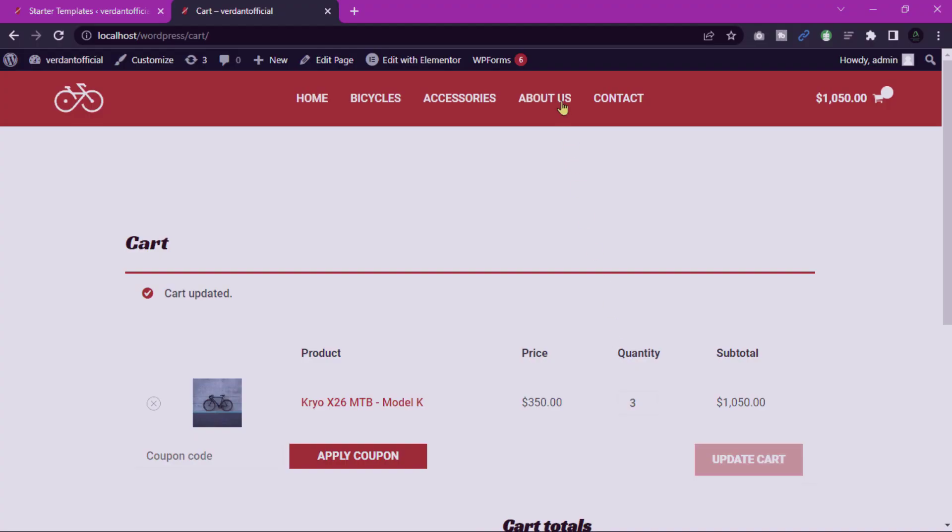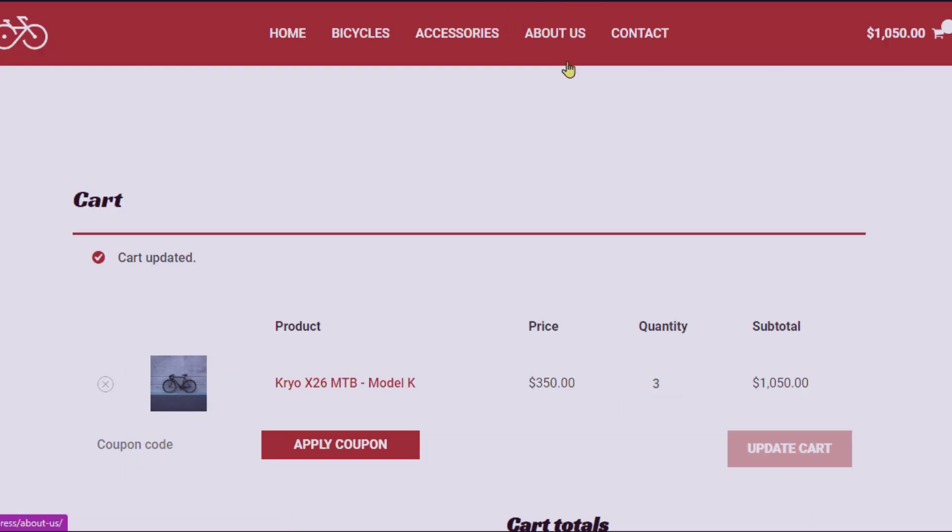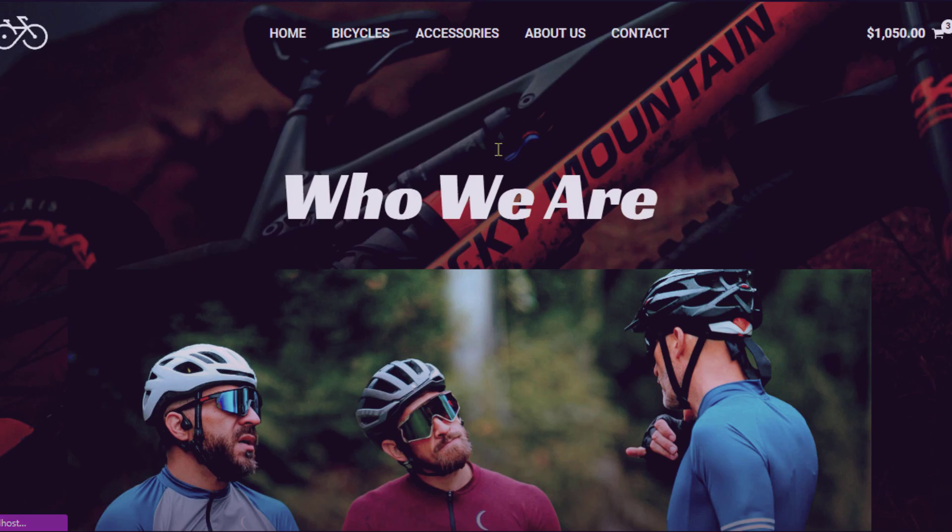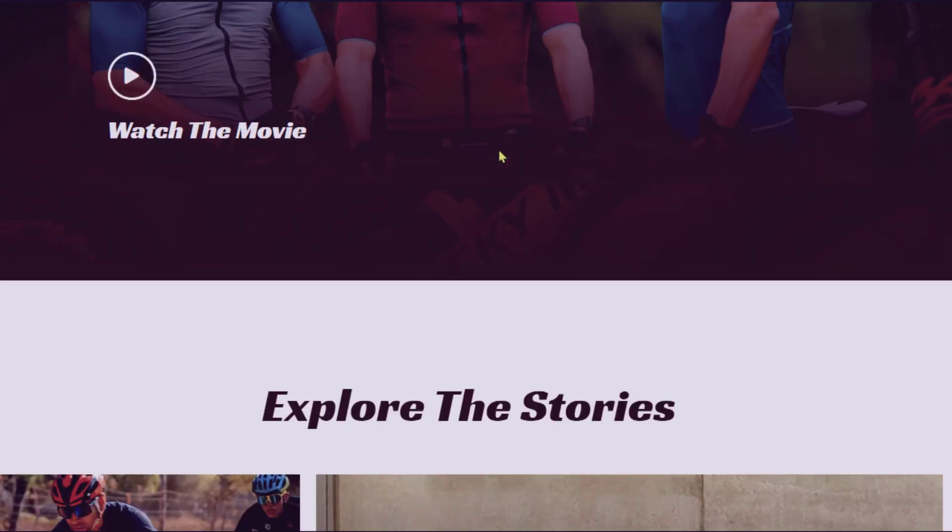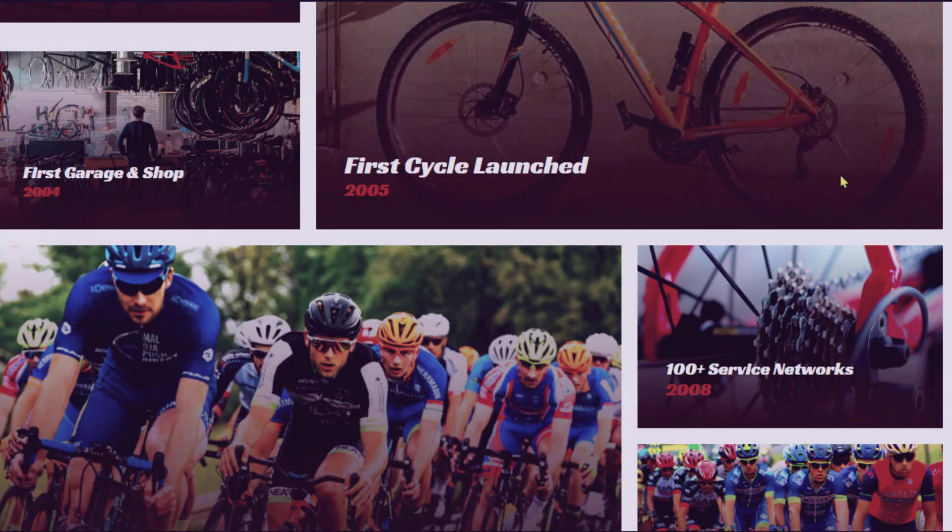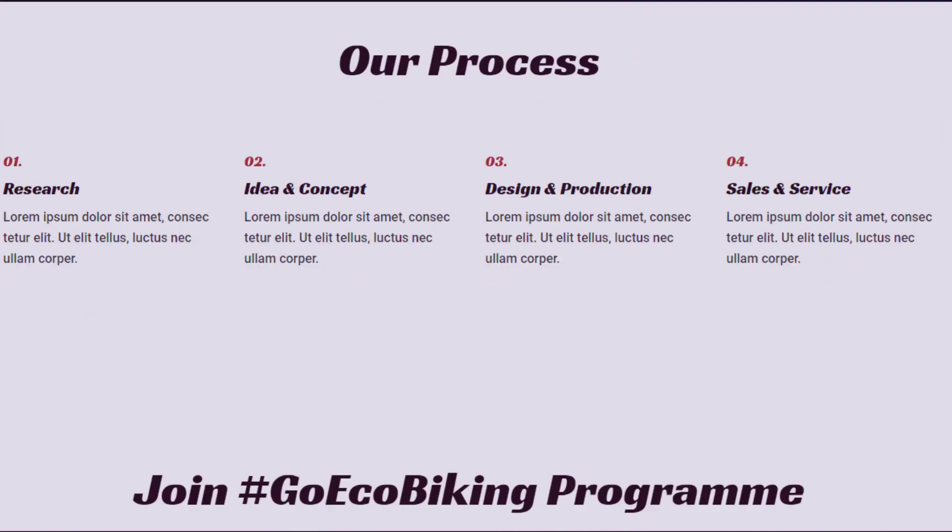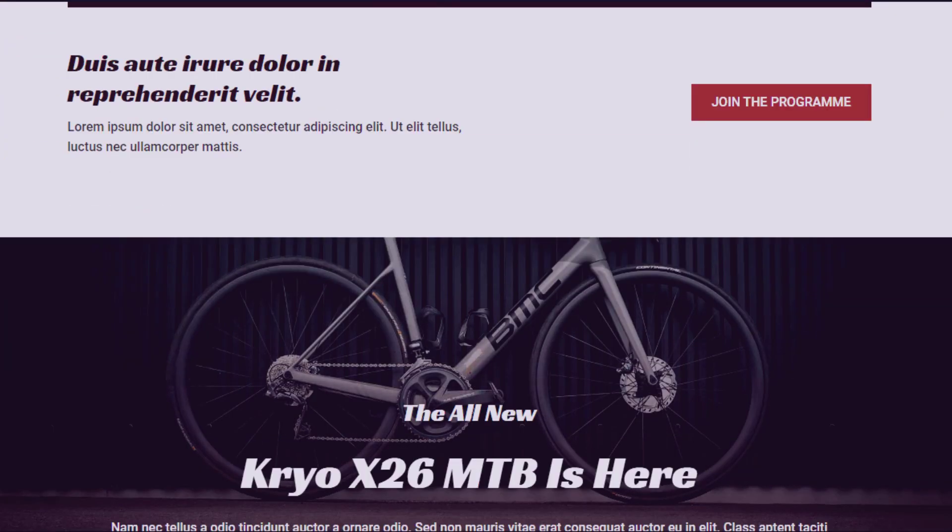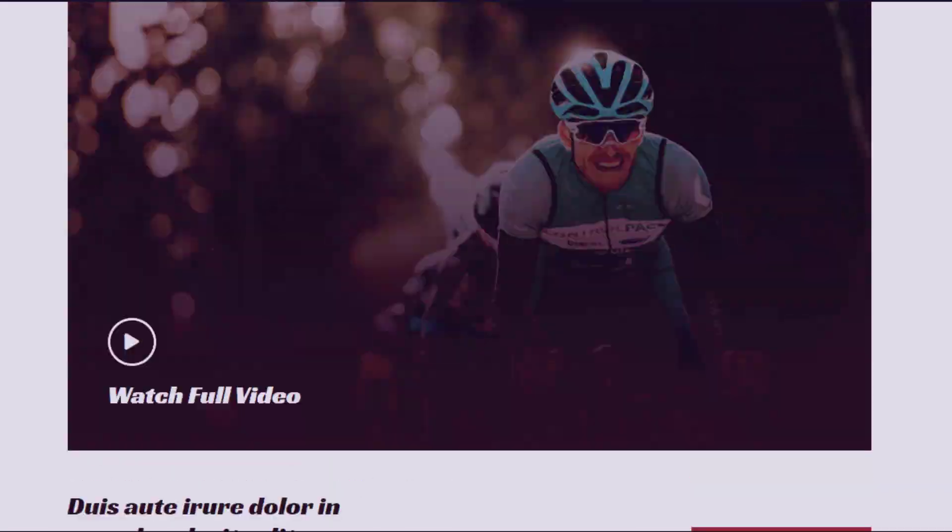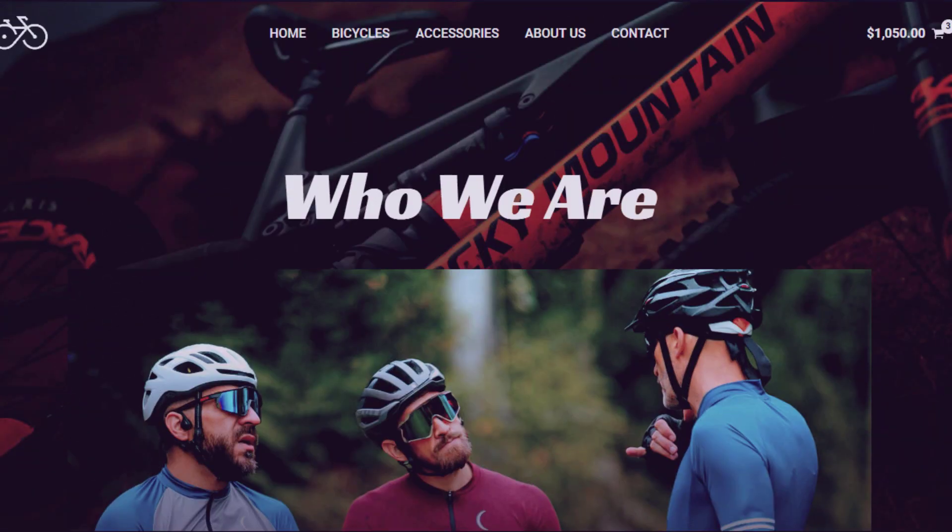About us page. The About Us page is where the bicycle shop can provide background information, mission, and values. This page allows the audience to learn more about the shop's history.